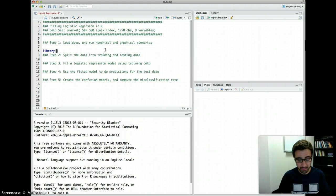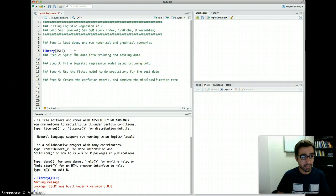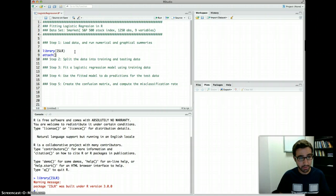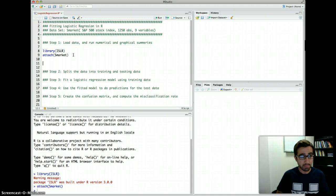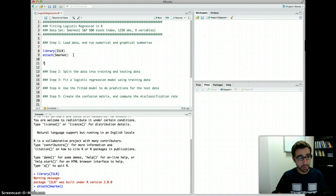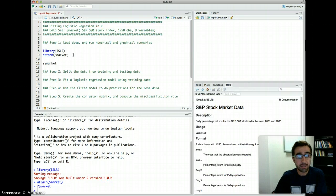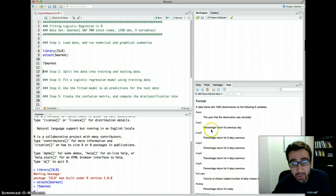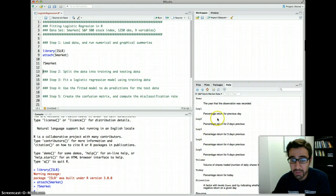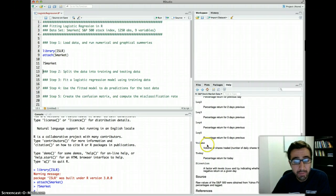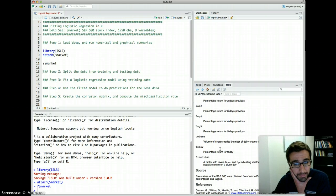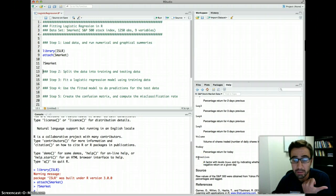First, let's load the library ISLR, which has the dataset, and then attach the S-market data. If you want to learn more about the S-market dataset, you can use the help command or the question mark followed by S-market. That shows the help document with all variables: year, lag 1 through lag 5 (percentage returns for previous days), volume (shares traded in billions), and today (today's percentage return).